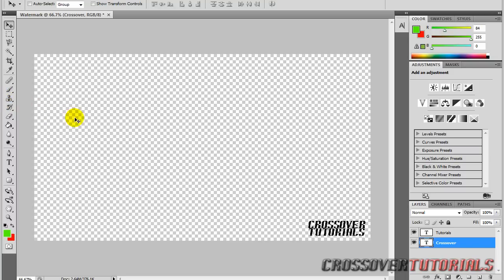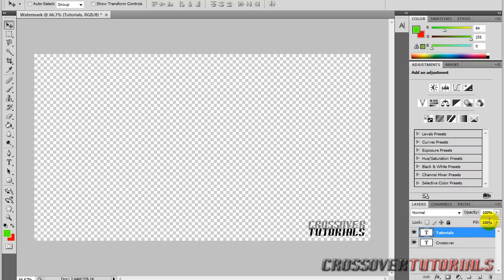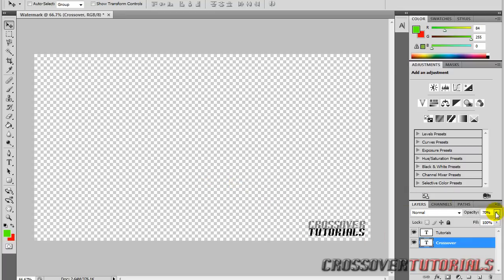It really depends what you're using this watermark for and what program you're using it in. Using it in Sony Vegas, Premiere, or Final Cut Pro, you can basically change the opacity in the program. But for Windows Movie Maker, you can't really change the opacity easily. So what I'll do is go to the opacity for each layer and turn it down to about 70 for each one. But because I use Sony Vegas to edit, I always adjust the opacity in Sony Vegas, so I'll leave it at 100. That's just my preference.